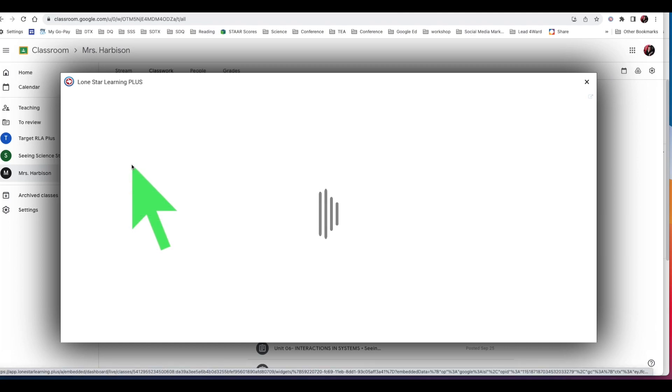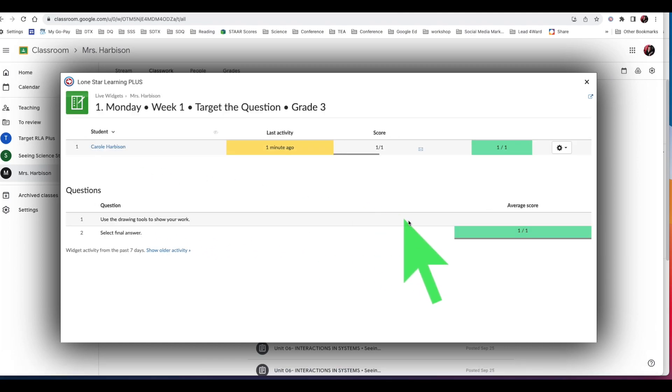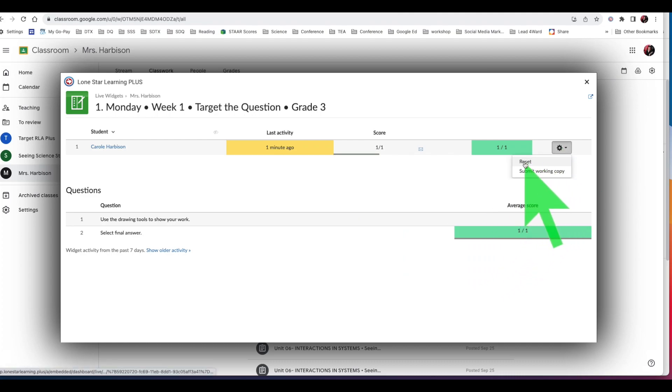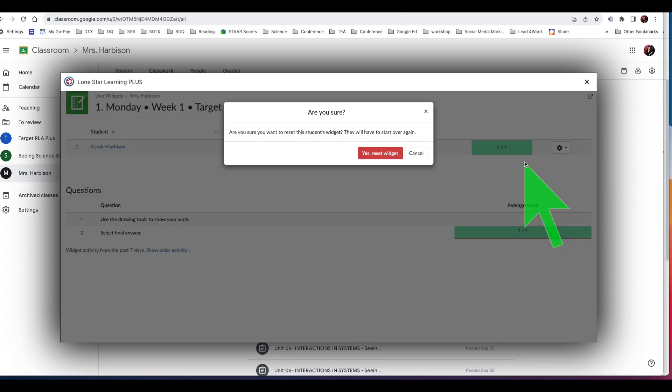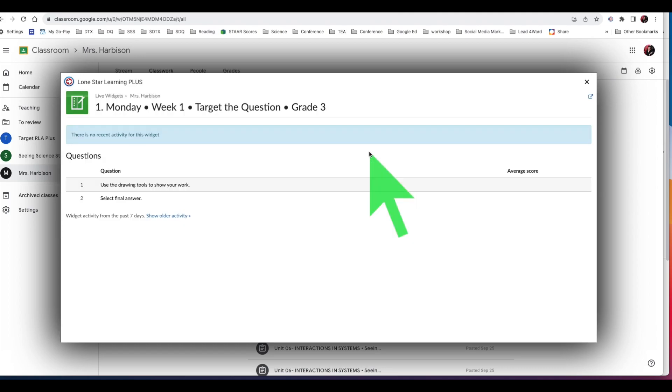Find your name and click on the cog to the far right from your name. Select Reset. Now confirm your answers have been cleared.